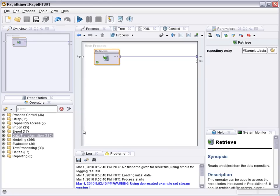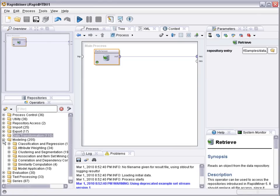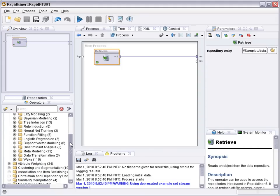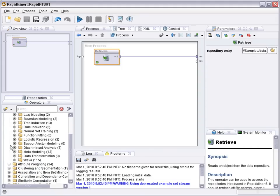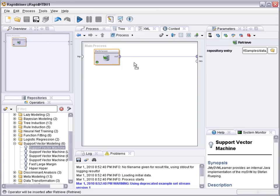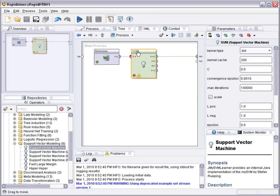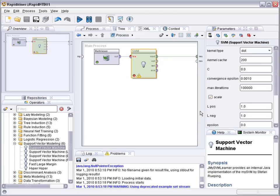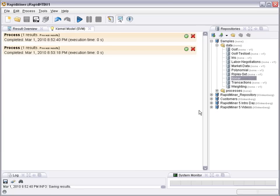So let's now look for a modeling technique for regression or classification. In that case it's classification, a two-class problem, and let's look for support vector machines. Before explaining the parameters let's just see if the process works like this. Works fine.